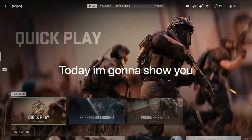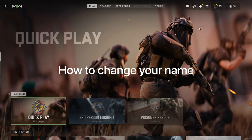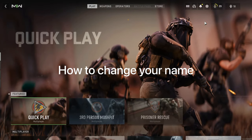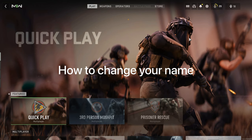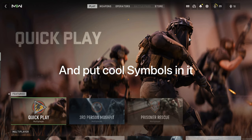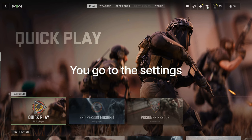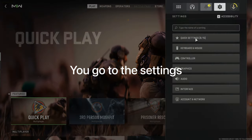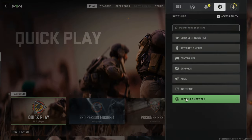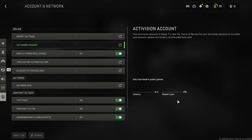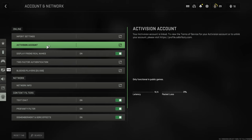What's up guys, today I'm going to show you how to change your name and put cool symbols in it. Maybe you want to be different. You need to go to account and network, Activision account.